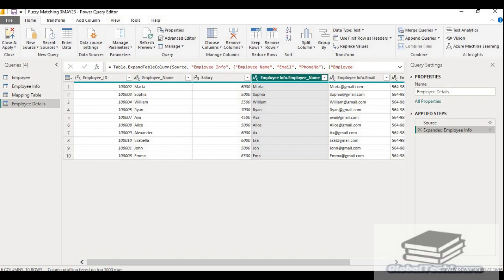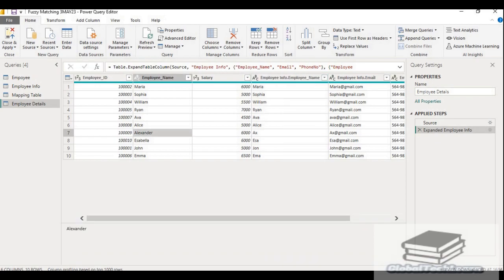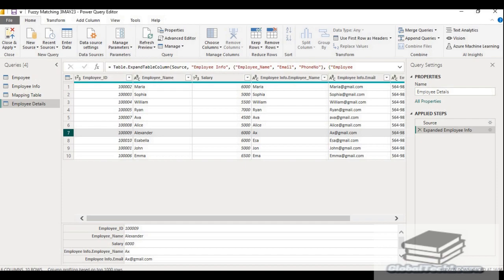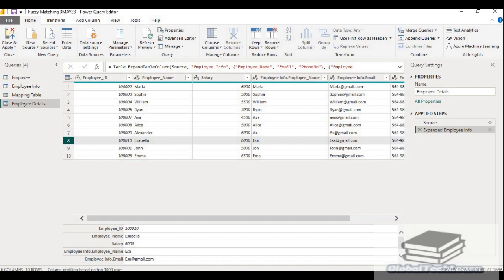Here from the employee, the employee name was Alexander and in the employee info it is represented as AX. So we have mapped these values and got the record. Similar is the case with Sapna. So in this way we can use fuzzy matching option in Power BI to merge queries.